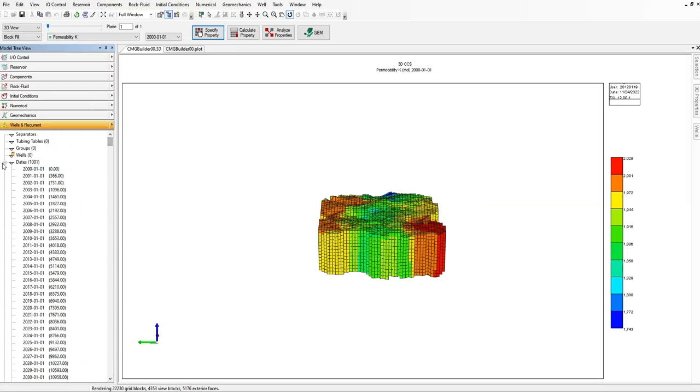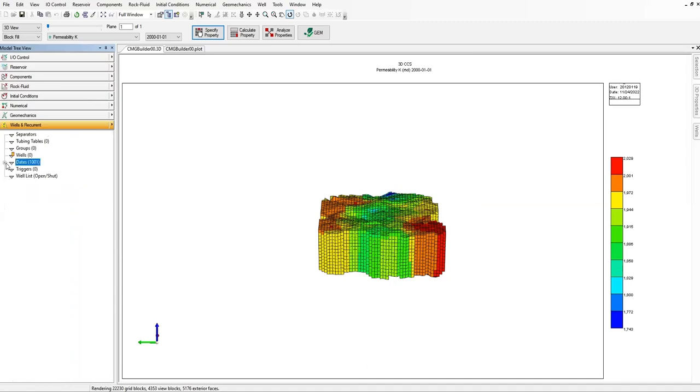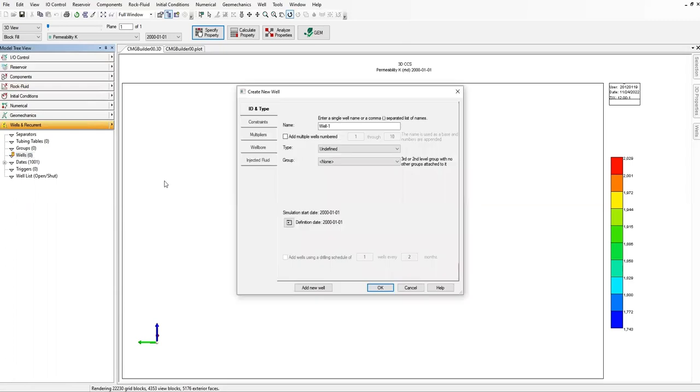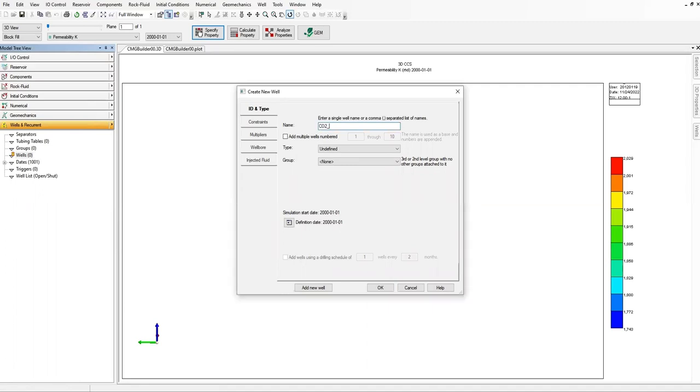Let's squeeze it and then let's go to the wells, double click. I want to add injection well, and I call this one CO2_injector. We are going to add a CO2 injector at the center of the reservoir, and we will have constraints.